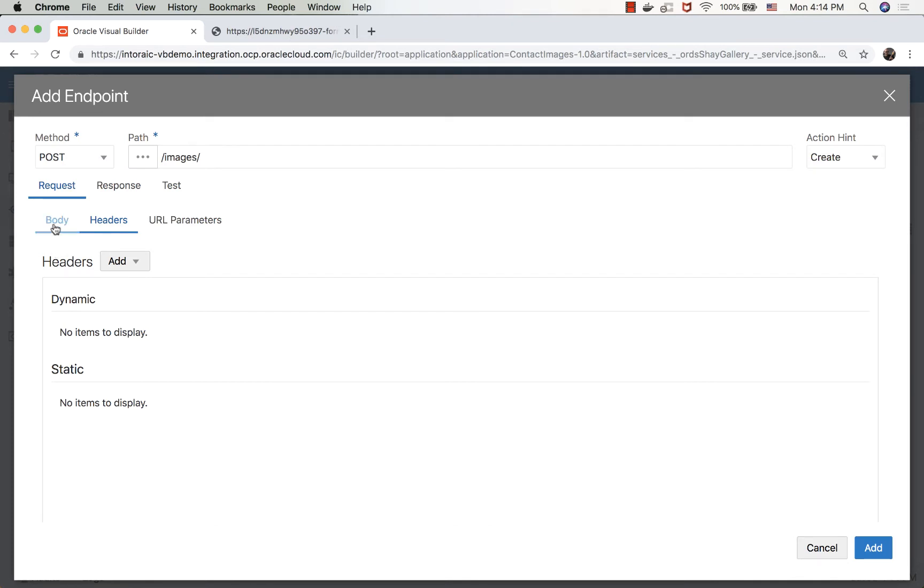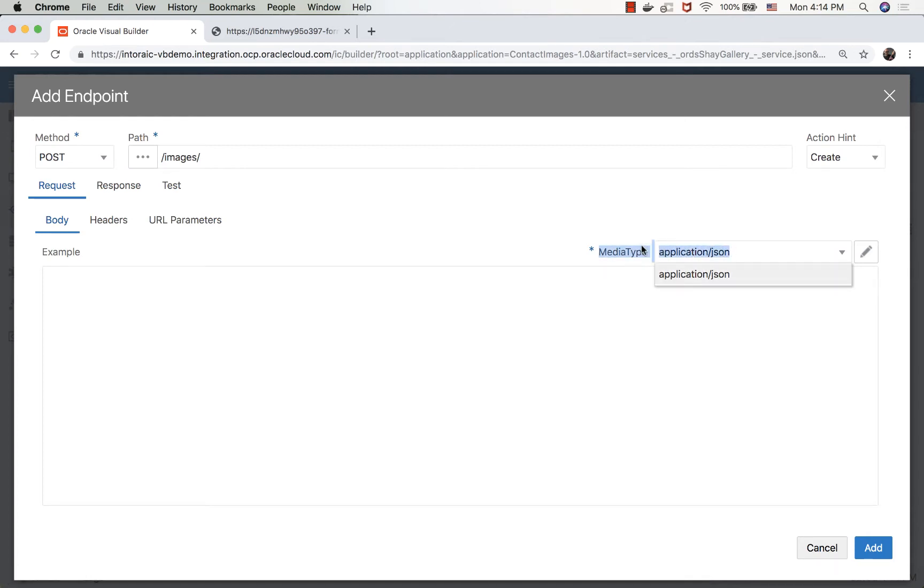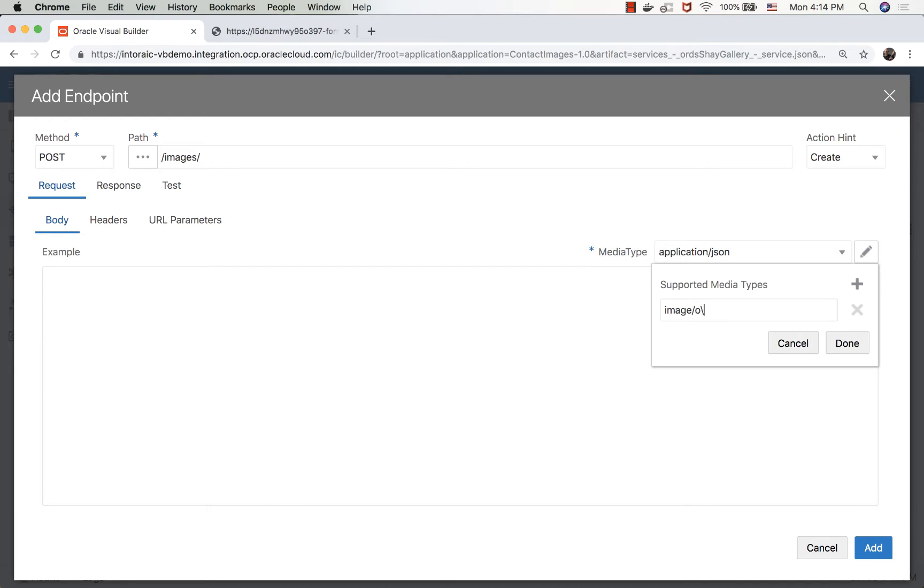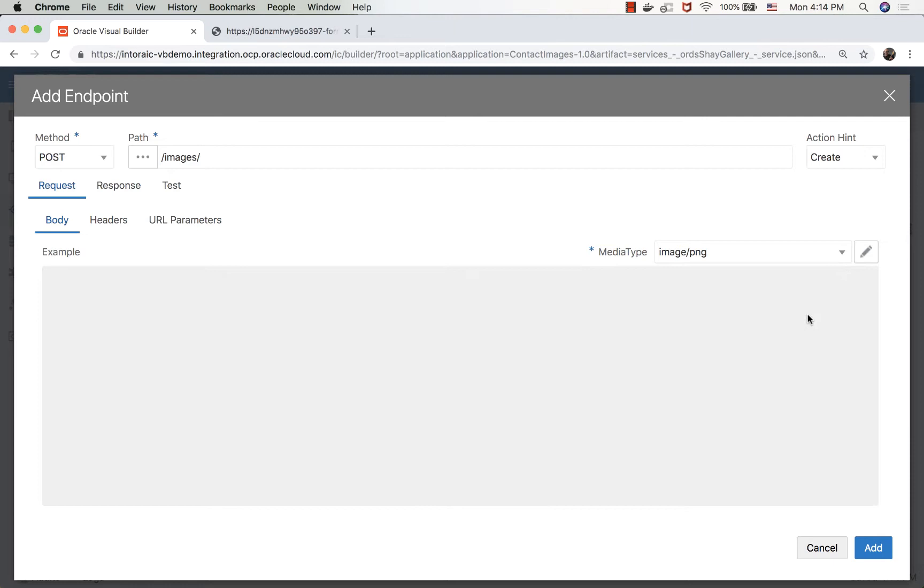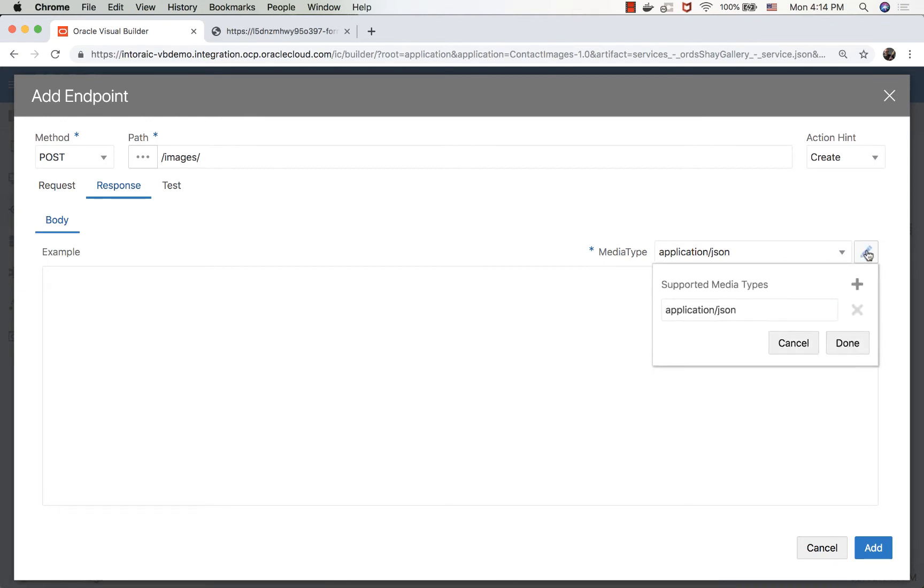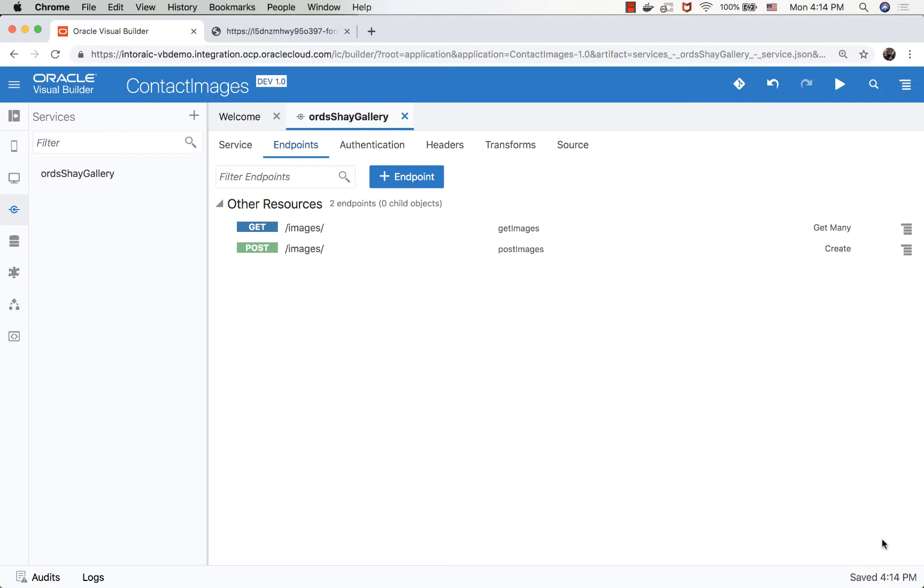Now this accepts a body. In the body, we're actually not passing application and JSON, rather we're passing an image of type PNG. So what we're going to do is we're going to switch this and type image slash PNG. This would be what we pass in. In the response, by the way, we're also getting image.png, so let's replace this with image.png. And we can now click add. So now we have the POST option.